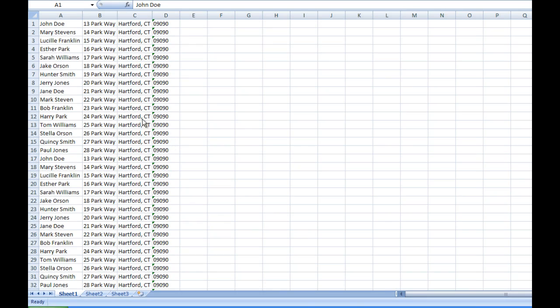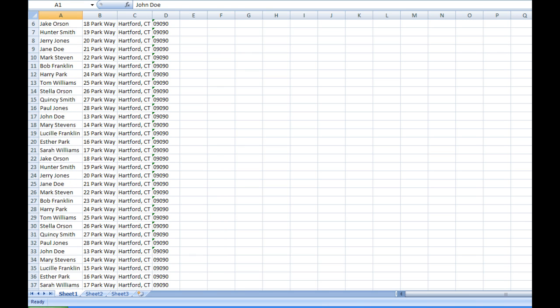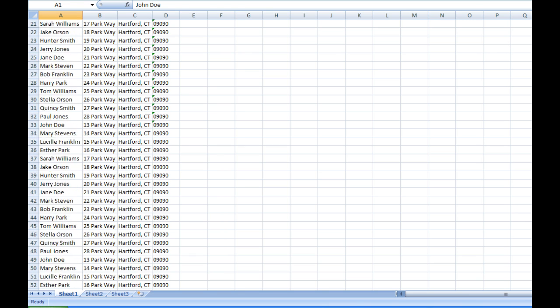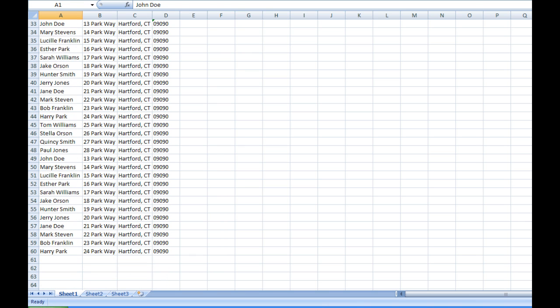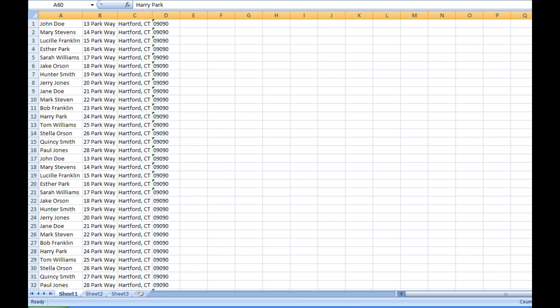Here is an example of a mailing label file that we have created in Microsoft Excel. Each sheet of mailing labels will hold 30 labels, so here we have included 60 entries for a total of two sheets. Be sure to include separate fields for name, address, city and state, and your zip code.